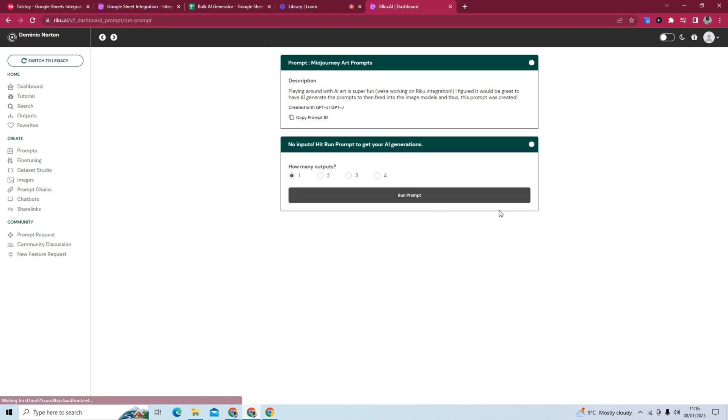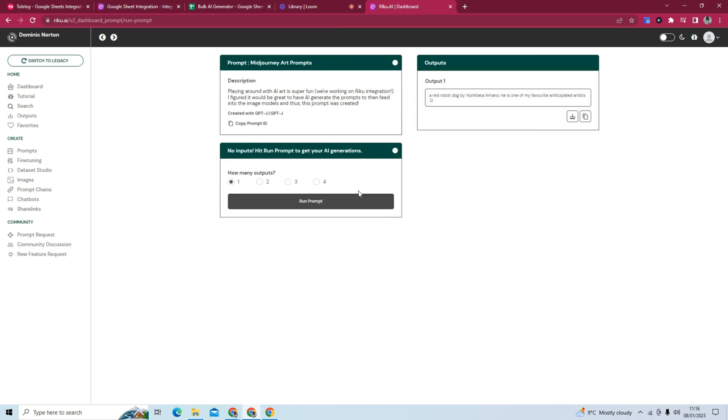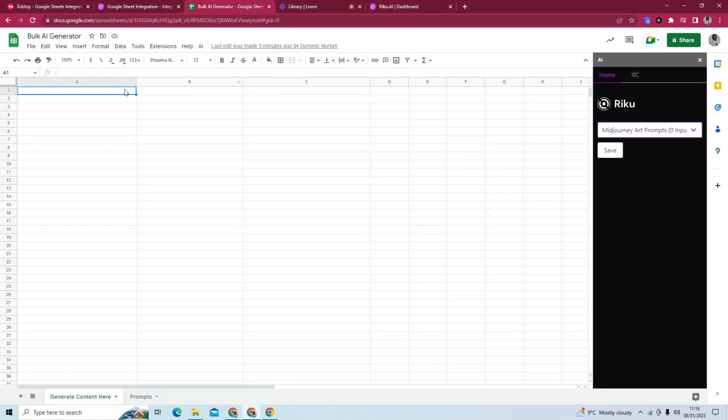So this is it here. And what happens here is you just run the prompt. And I guess it's generating random art prompts. It doesn't take any input. So that's the interesting thing about this. And what we will see here is because we don't need no input, what we can do here is just give this a title.